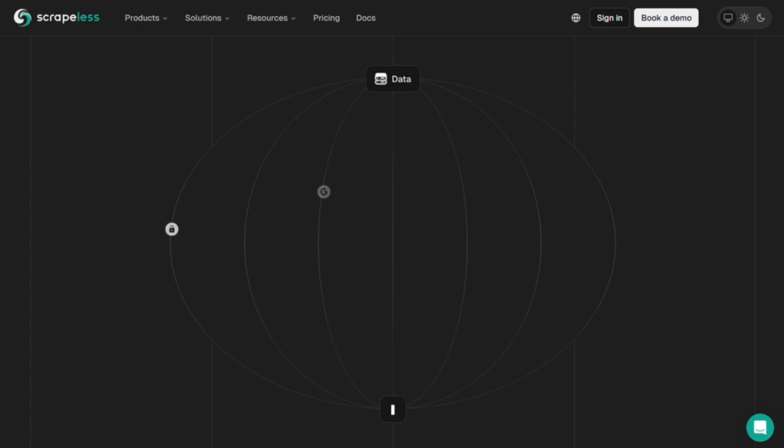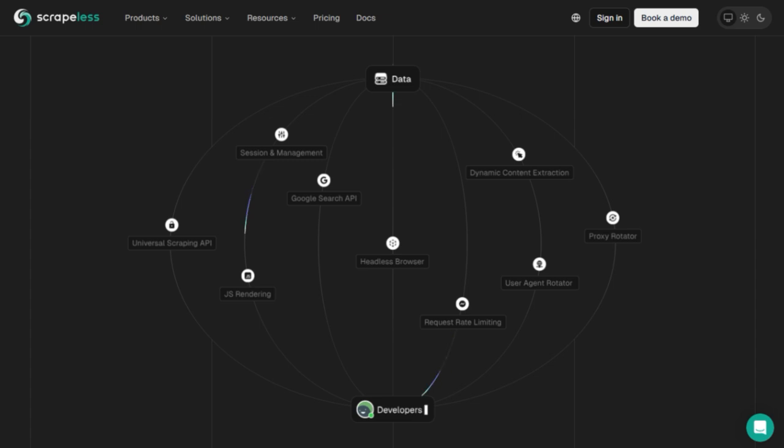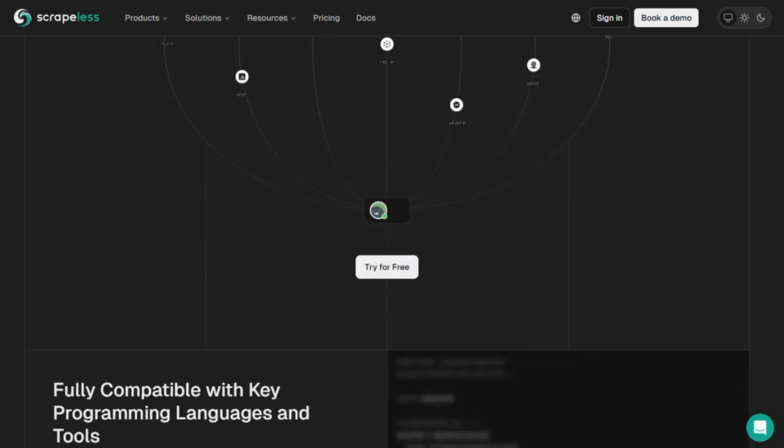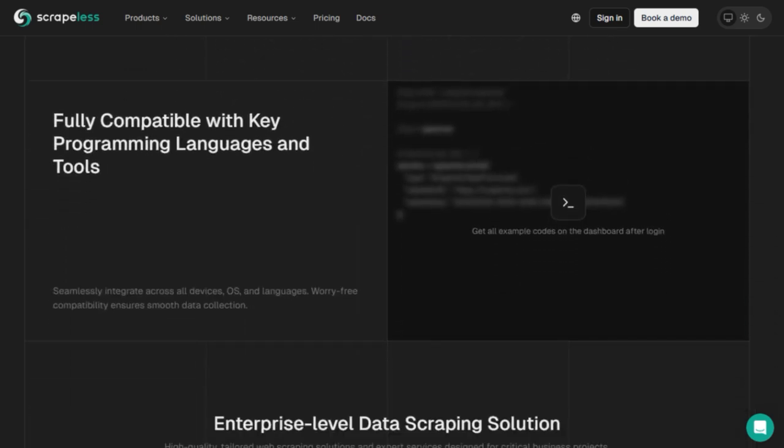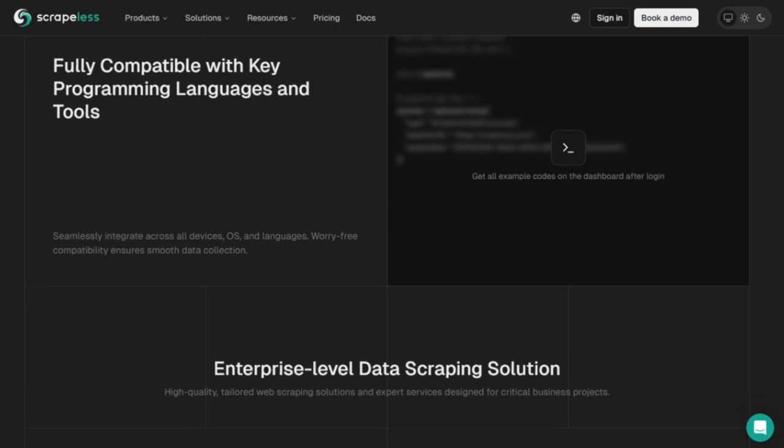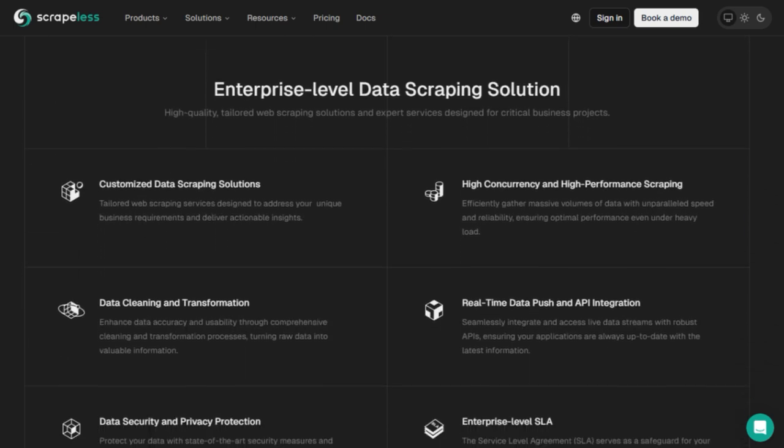Second, it offers full automation infrastructure: anti-CAPTCHA solving, regional proxies, session replay, and scaling to hundreds of parallel agents. This means your tasks run reliably at scale while remaining undetected by complex web defenses. Third, it's truly plug-and-play.